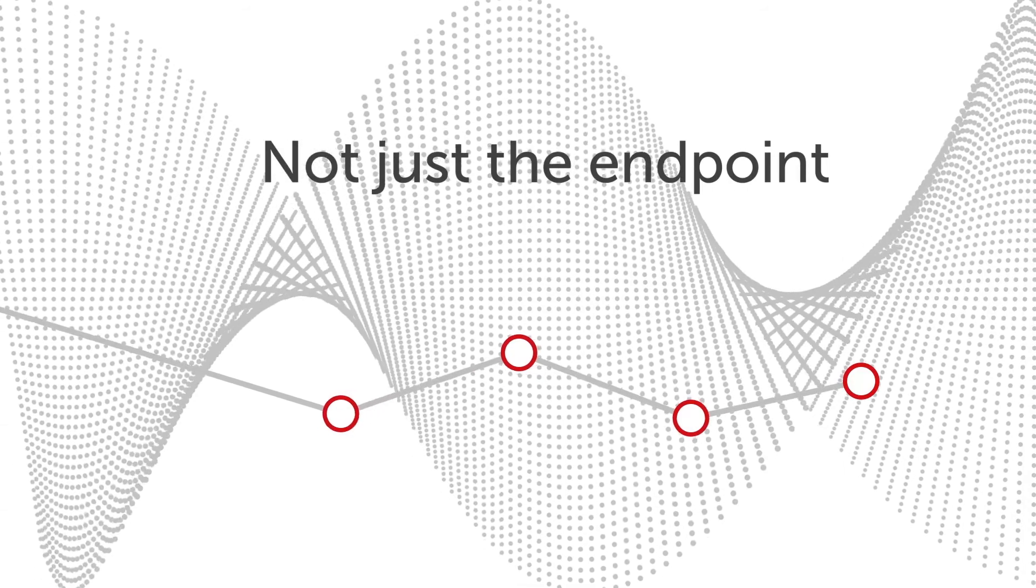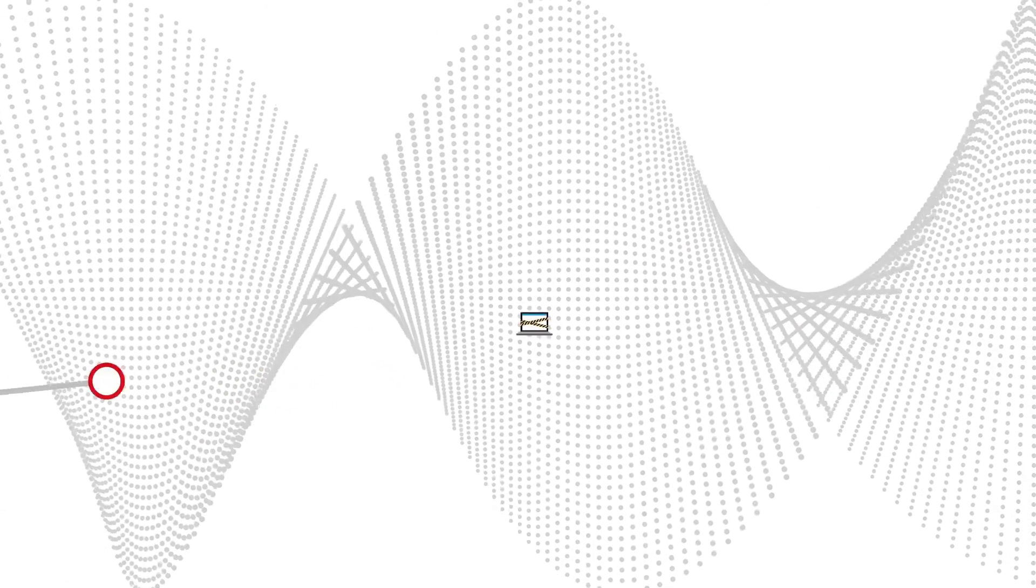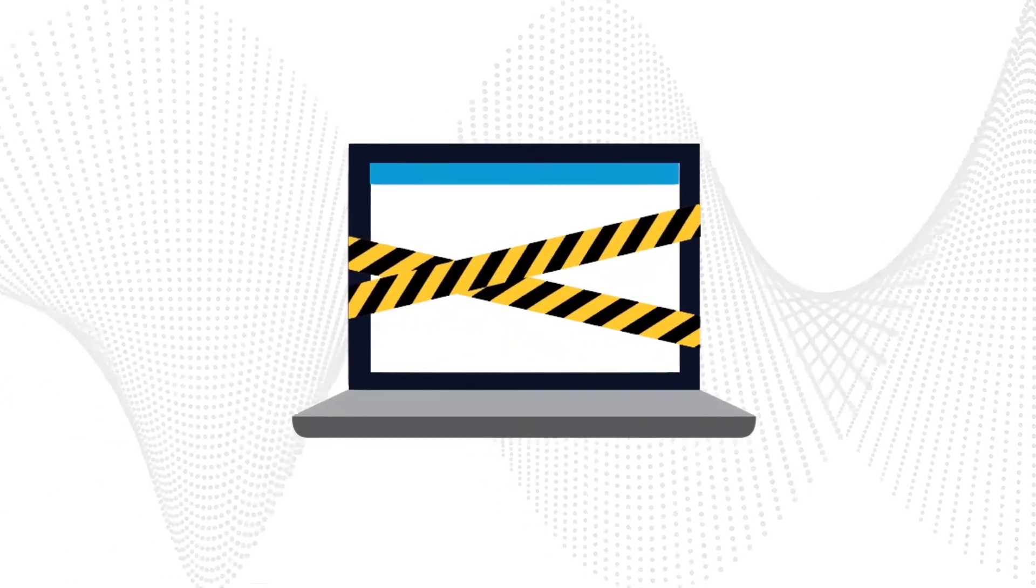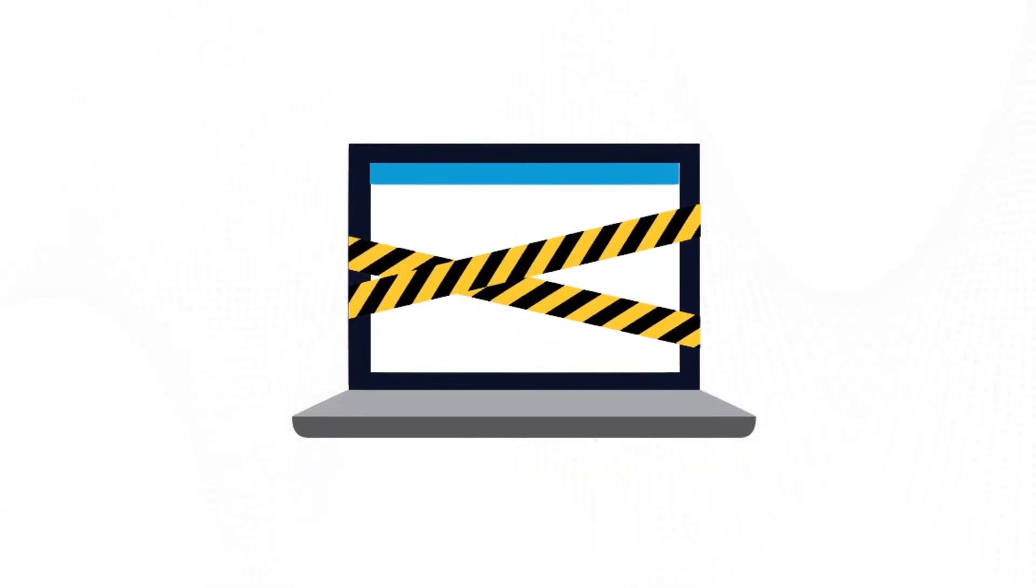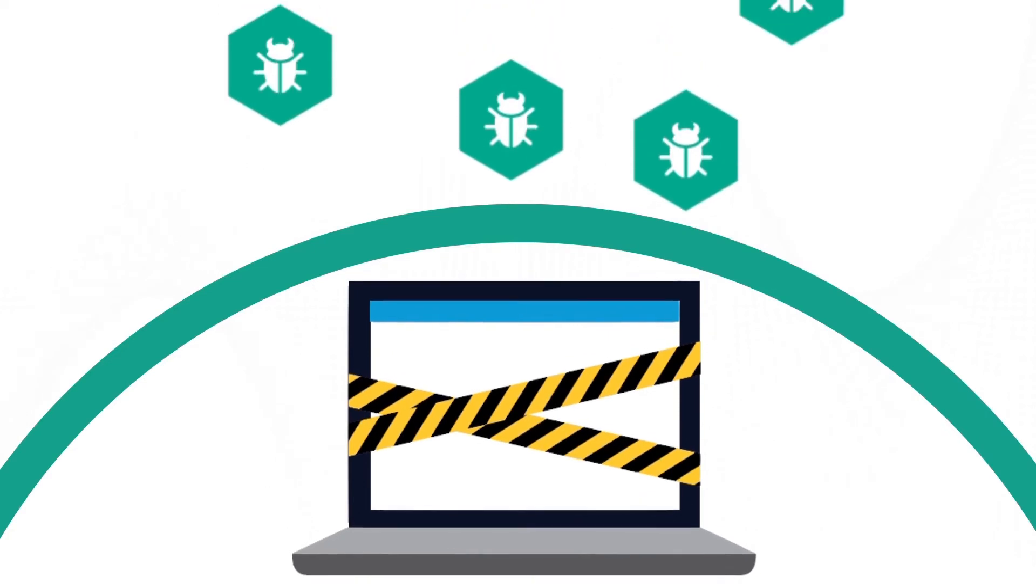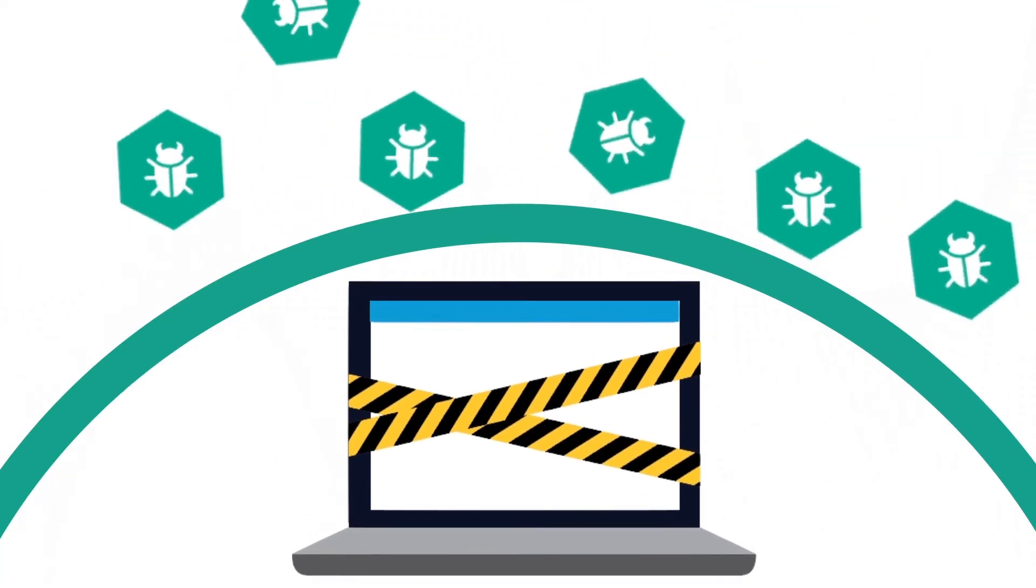This means that your users aren't denied access to where they really need to be while being protected against the areas that pose the greatest danger.